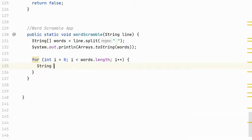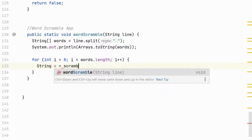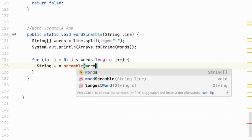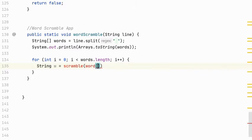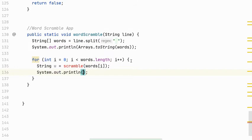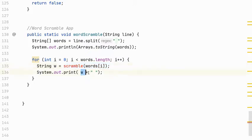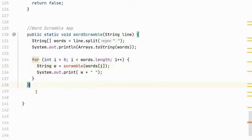So I can scramble the word by calling another method I haven't written yet called scramble. I'm going to pass in the word from the words array and once I get that word I'm going to print it. And I want print instead of println. And I'm going to print the word concatenated with a space. So if I could call a method that magically scrambled the word all I have to do is just print out the scrambled word with a space in between.